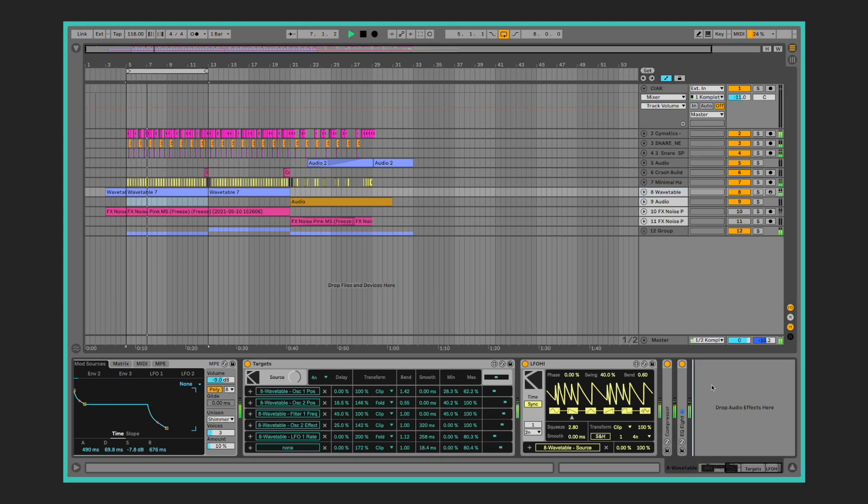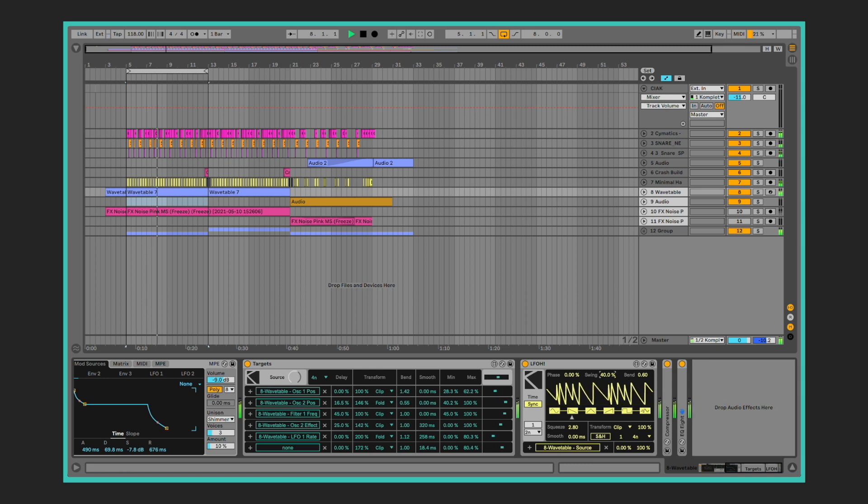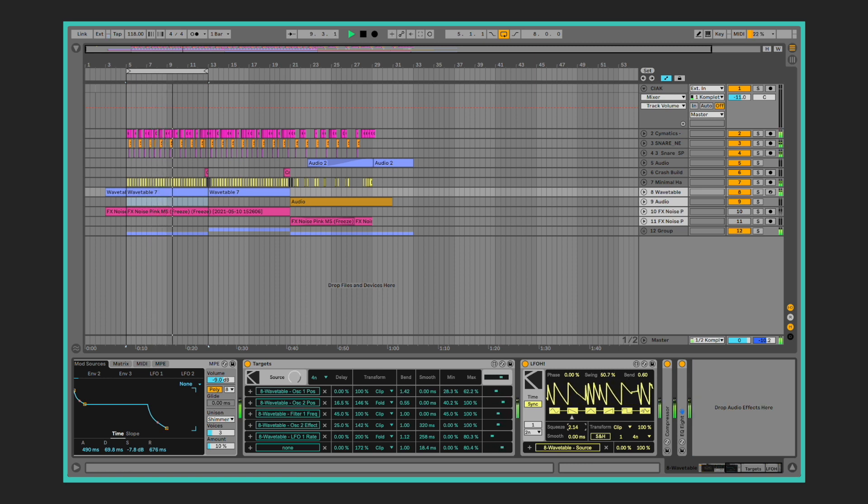Modulators 21 is a collection of Max4Live devices made to easily achieve unique modulations to control other parameters in your live set.